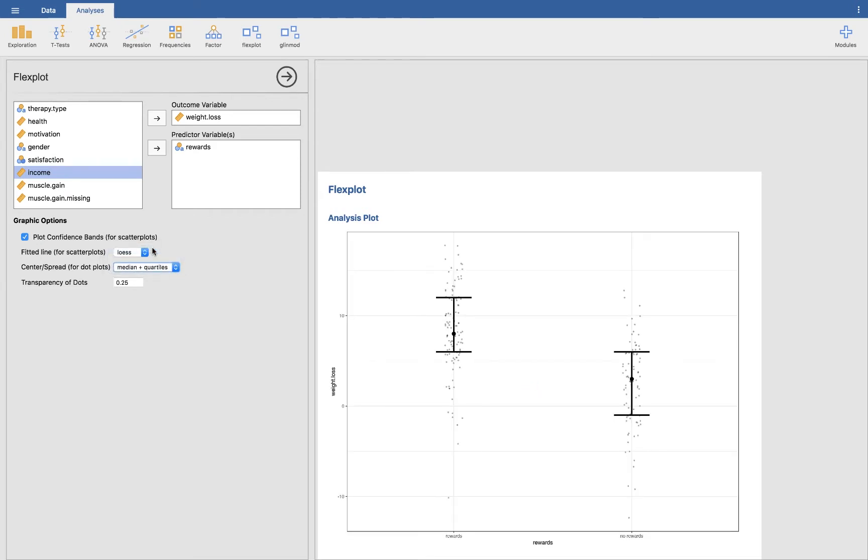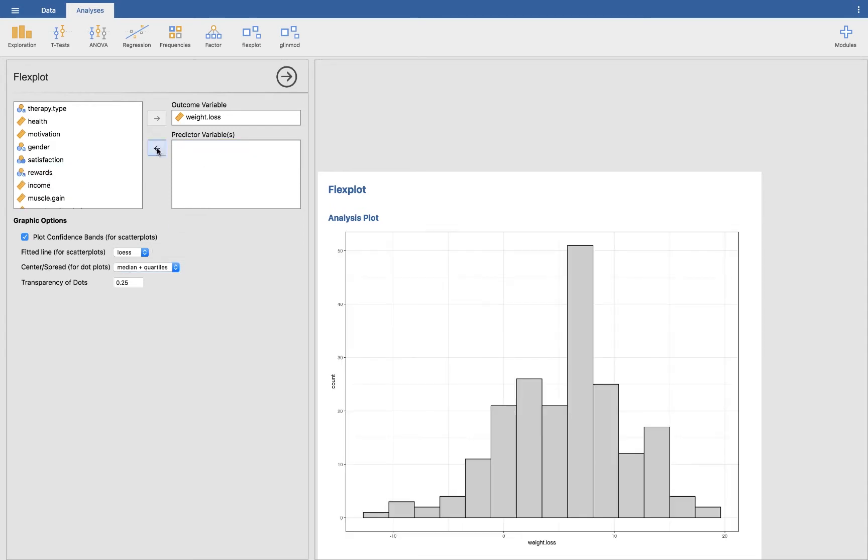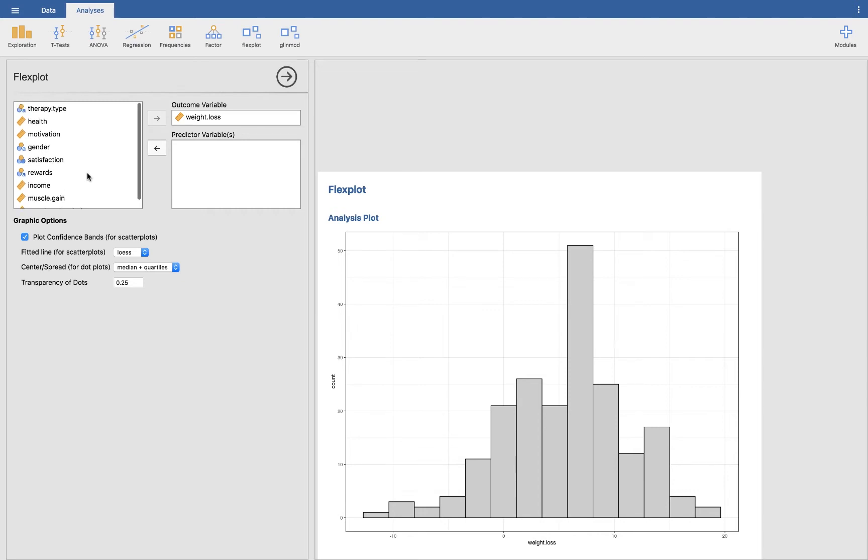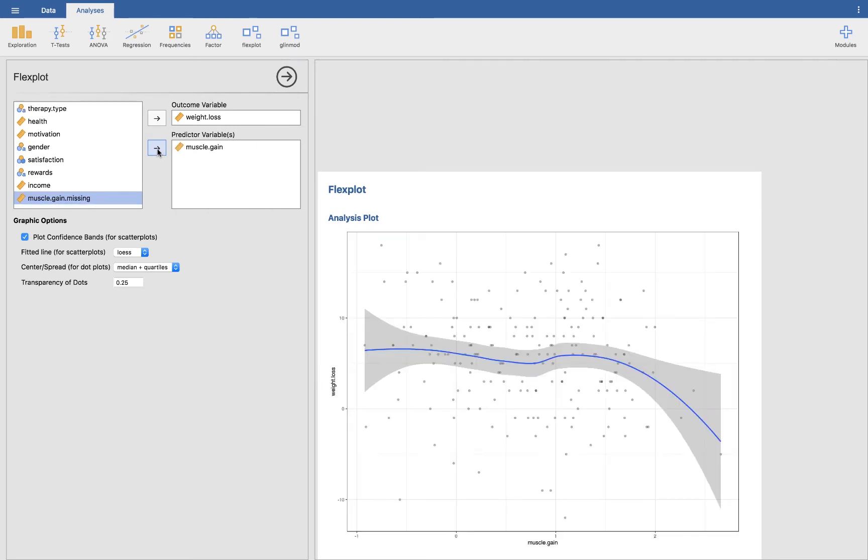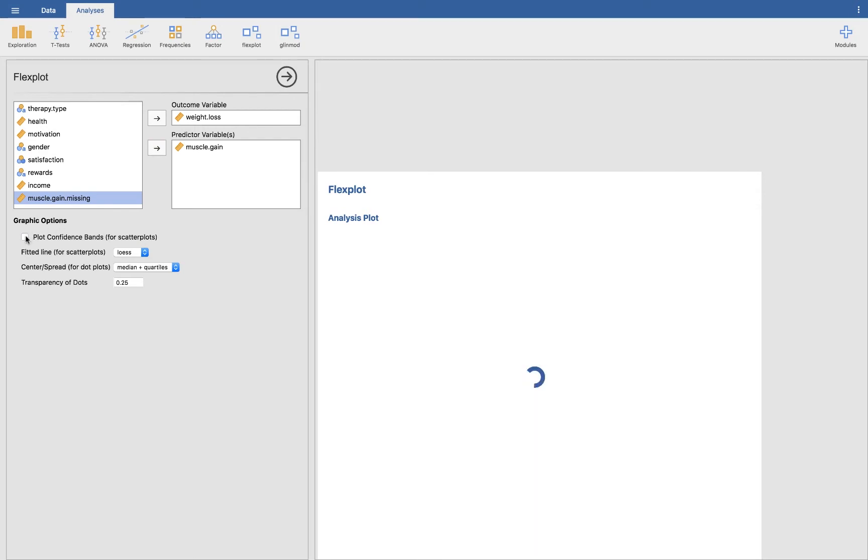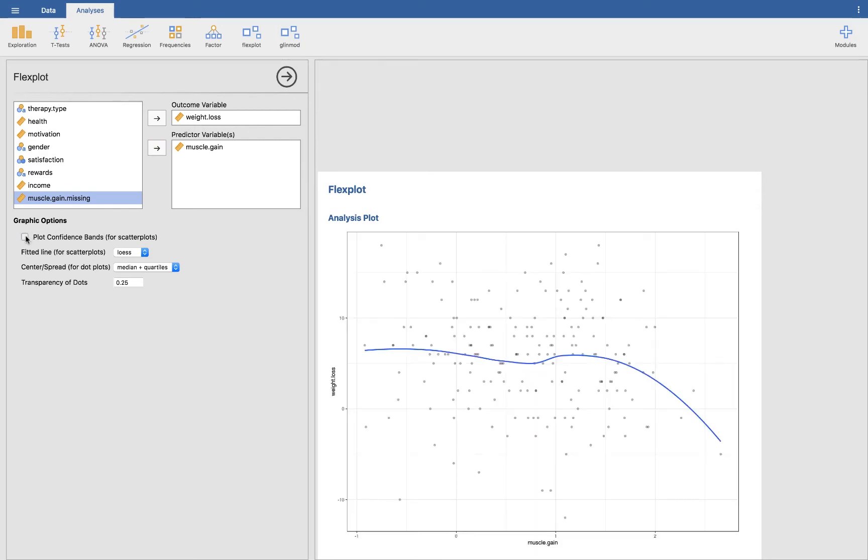And hey, look at that, things are looking great. Okay, so that was rewards. Now let's go ahead and look at, let's see what would be another interesting relationship. So let's go ahead and look at the relationship between muscle gain and weight loss. And just to show you some of these other options, I'm going to go ahead and ignore the confidence bands.